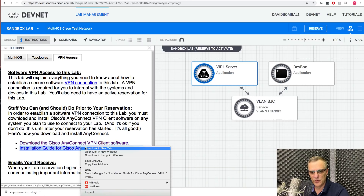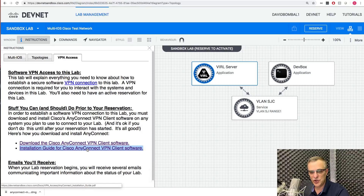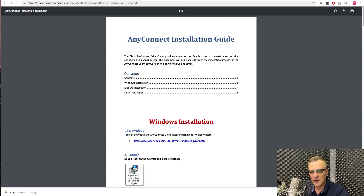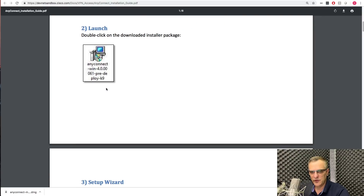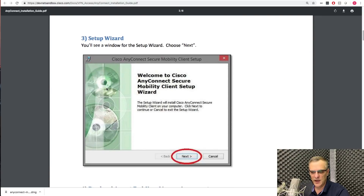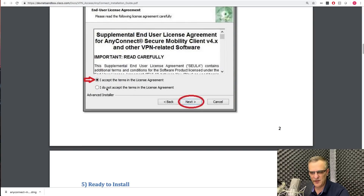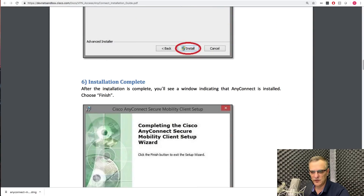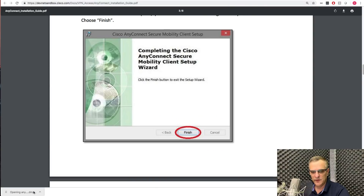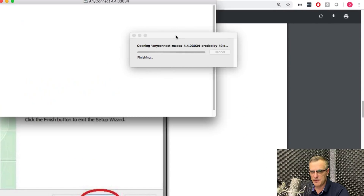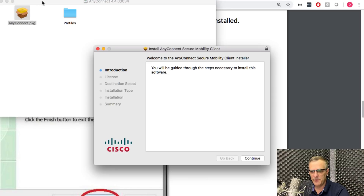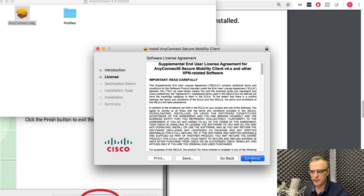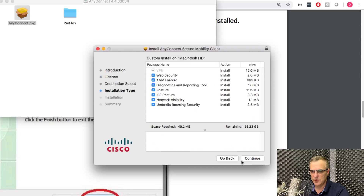If you're not sure how to install the software, Cisco have given us an installation guide that you can follow. You're going to download the software, double-click on the executable or MSI file, and then follow the prompts by clicking next through the installer. The software has been downloaded to my Mac.